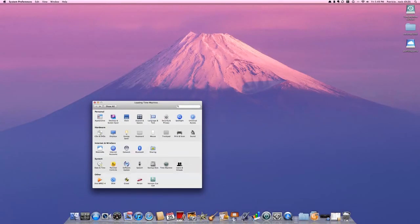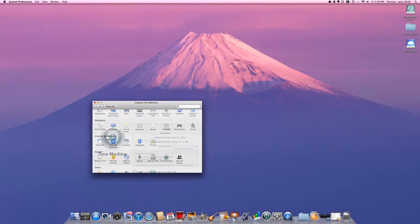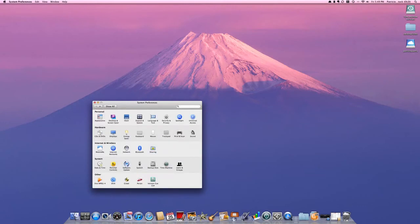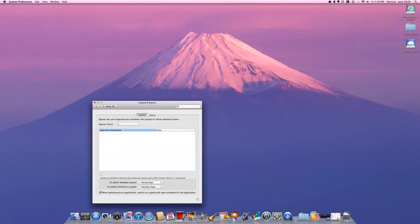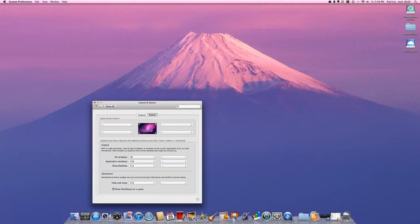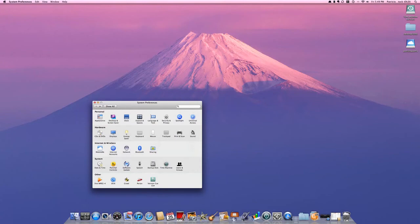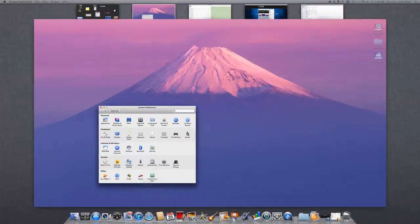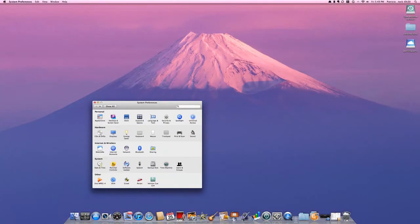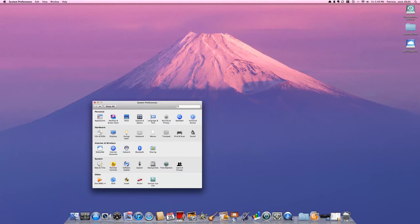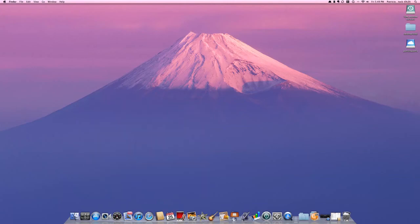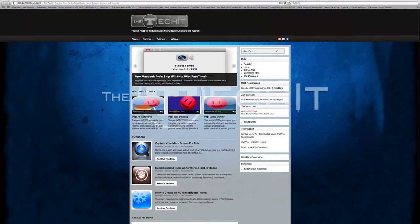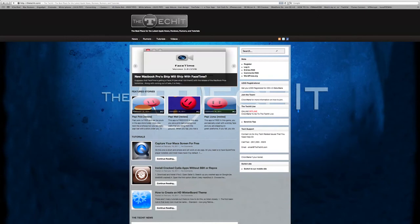You can still leave it how it was before, but it's better for Mission Control, so I'll leave it like that. Time Machine now just shows you things. You don't have Exposé anymore. They unified Spaces and Exposé into one thing.